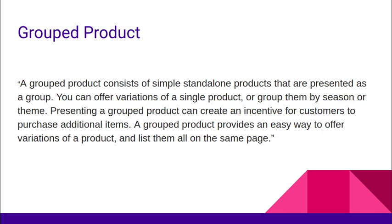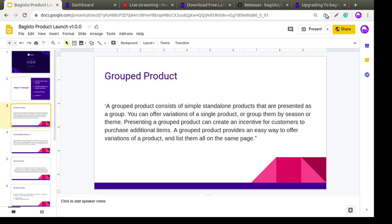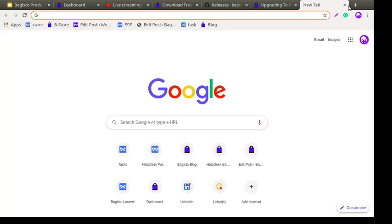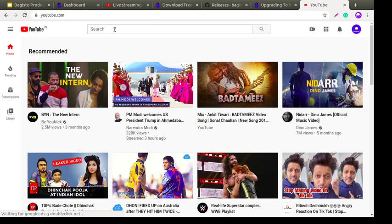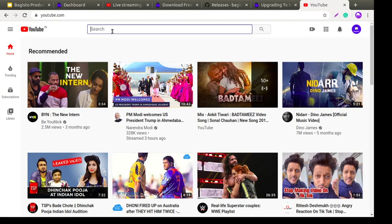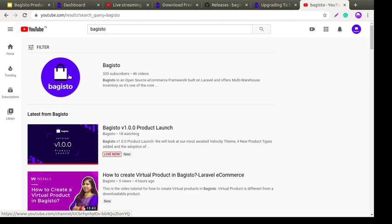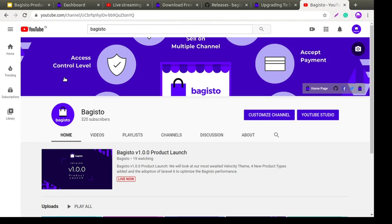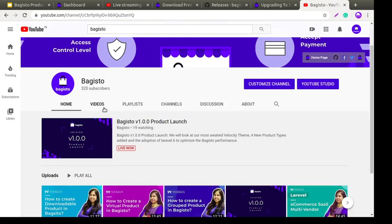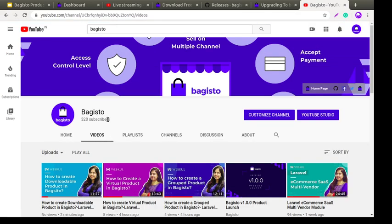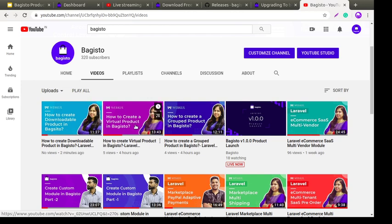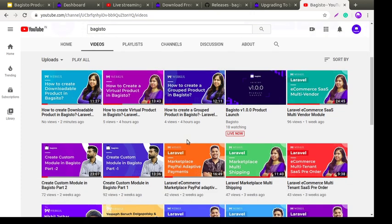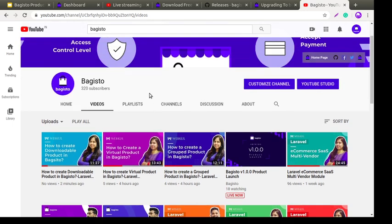We have already posted videos on our YouTube channel. You can go to YouTube and type 'Bagisto' to find our channel. Please subscribe so you get notifications whenever new videos come out. We have videos like how to create a downloadable product, how to create a virtual product, and how to create a group product. We'll also post a video on how to create a bundle product soon.